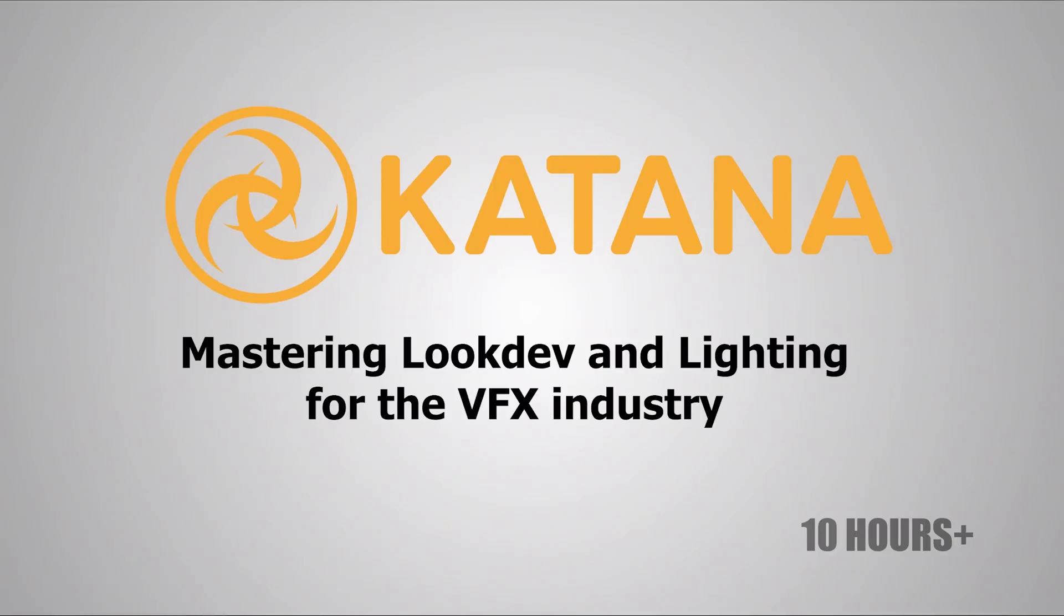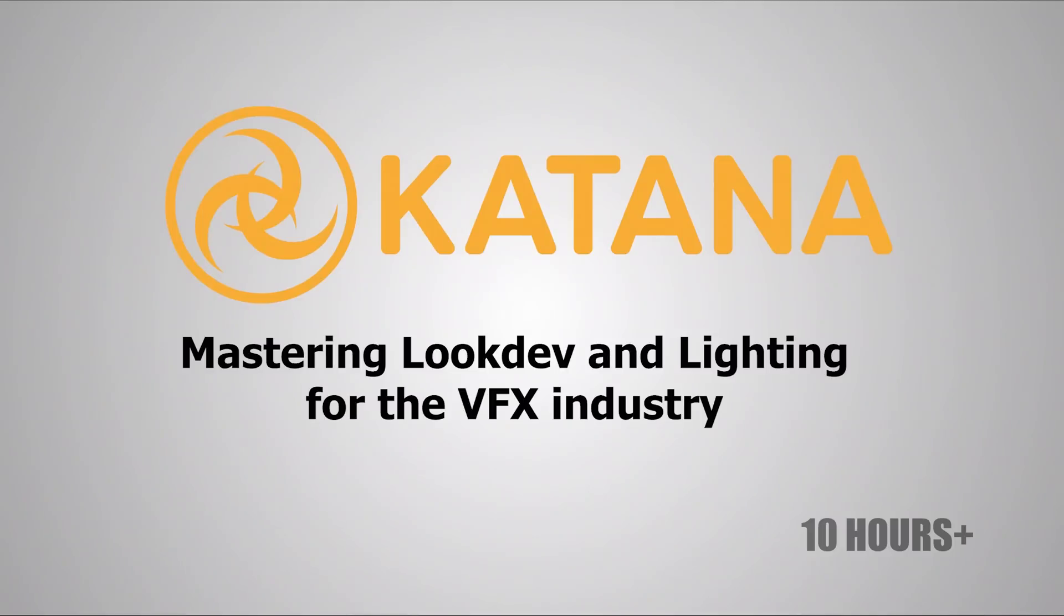For those of you who haven't heard about Katana, Katana is a look dev and lighting software which is mostly adopted in the VFX industry. The benefit of Katana is it's very simple to use once you grasp the concept behind it, and it is very powerful for shot and sequence lighting and look dev as well.